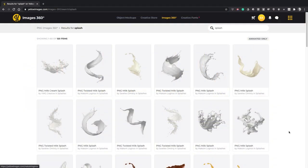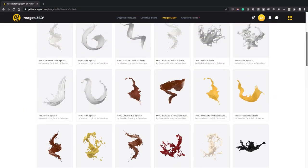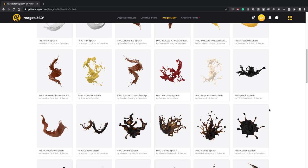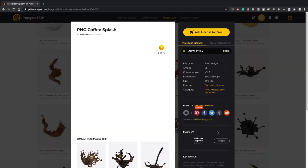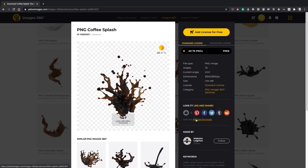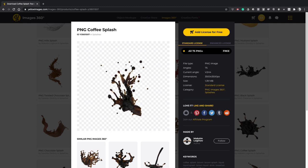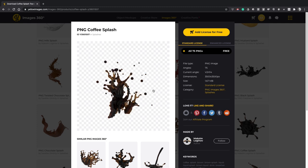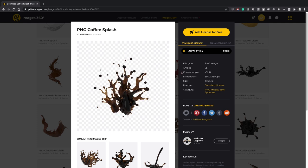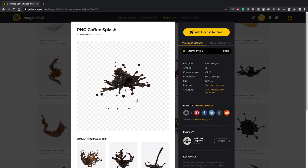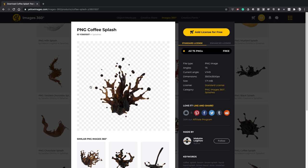I really enjoy their Images 360 product. A big frustration with regular stock assets is not having an angle quite right for a certain project, but when things are captured from multiple angles and elevations, sometimes up to 144 images of a single object, those pain points are not a problem anymore.